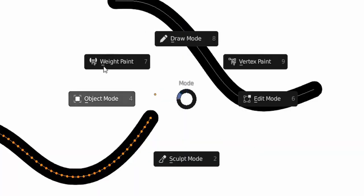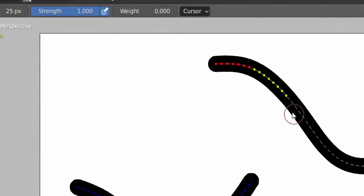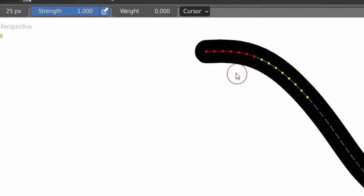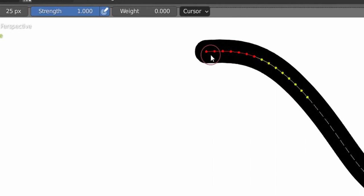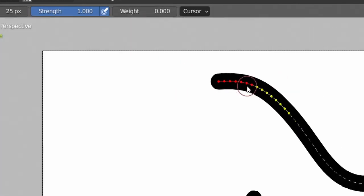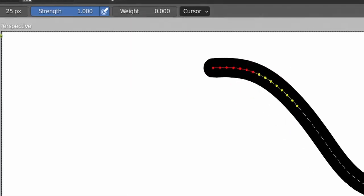The second method is by going to weight paint mode. So here in weight paint mode, the values on the points or the vertices are actually represented by colors. So red represents 1 and blue represents 0, and in between we have green and yellow.